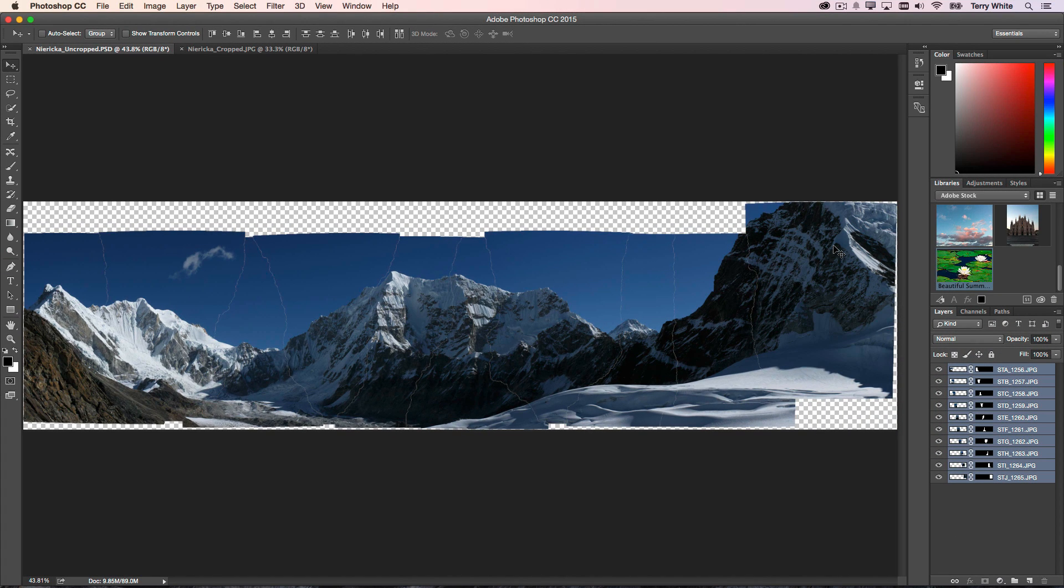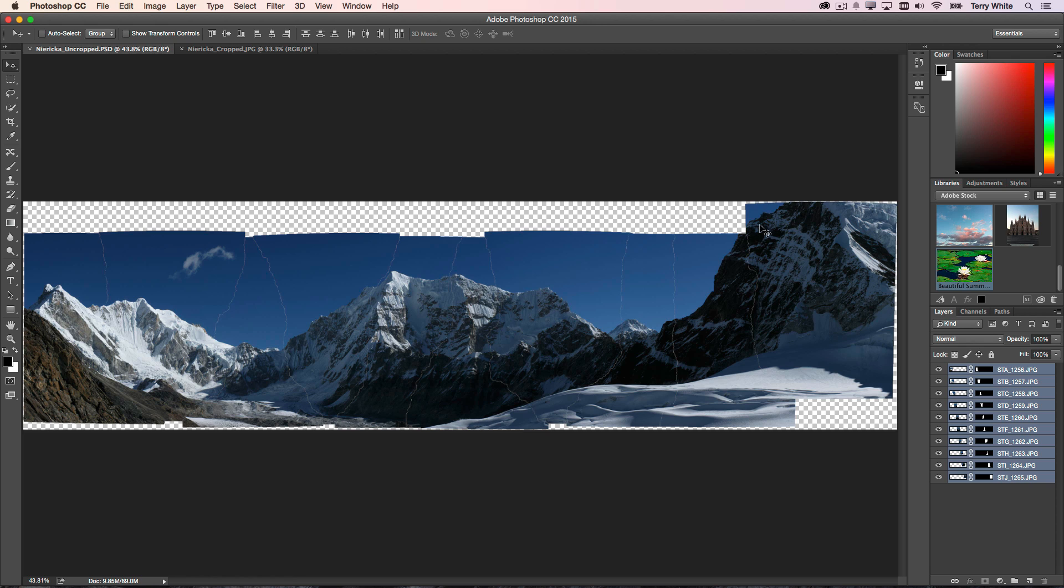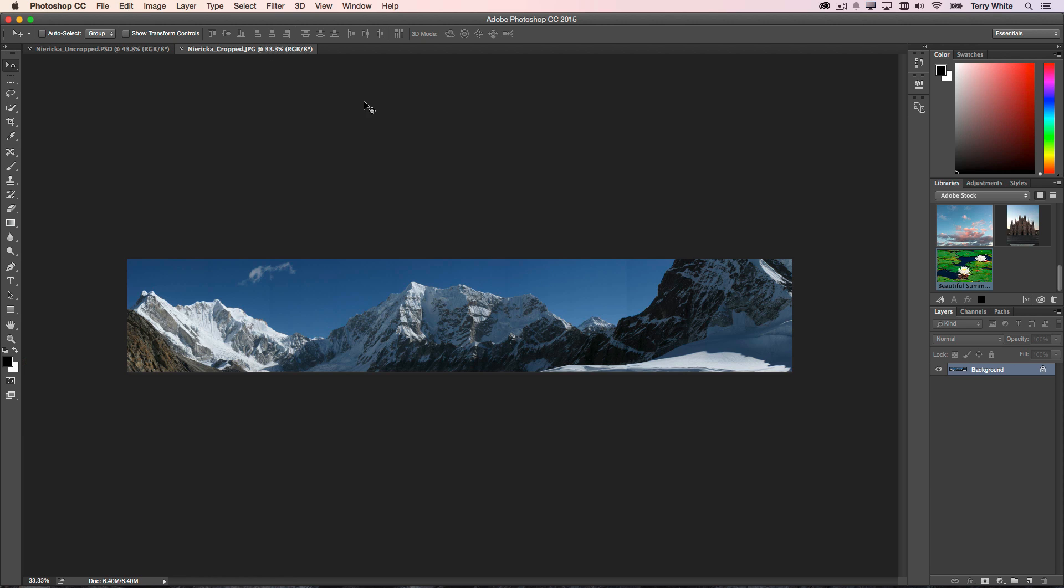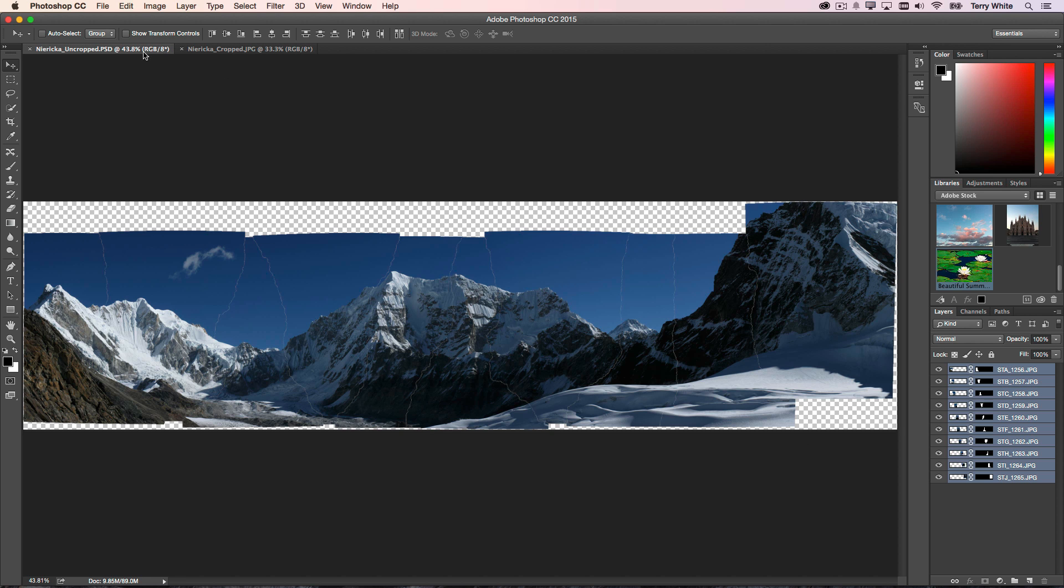A typical panorama, especially if you did this handheld, where once it's stitched together you're going to have these vacant spots where you don't have any image data. The problem is you've got this great mountain over here that now, because you didn't have any data up here, you'd have to crop off. You'd end up with this, and it's just not as compelling as this would have been if it had been full.